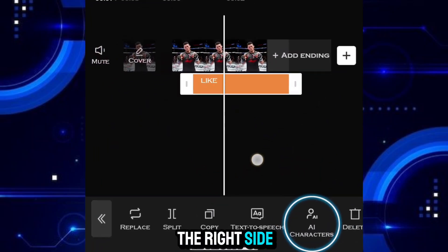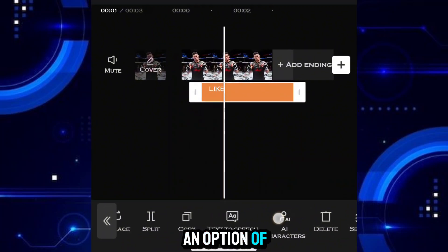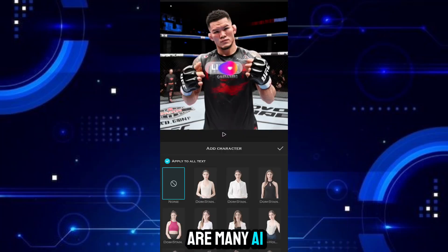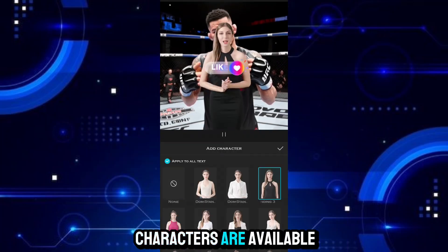On the right side, you also get an option of AI characters, in which many AI characters are available.